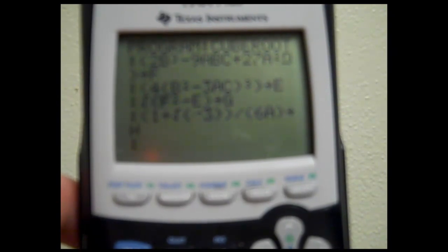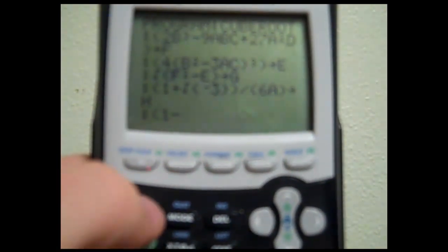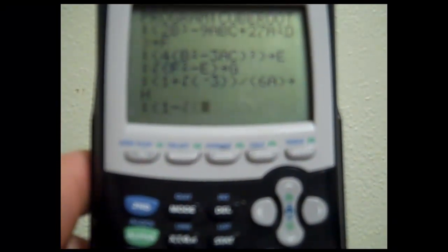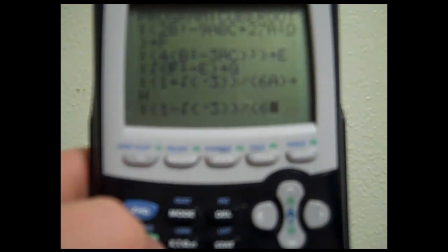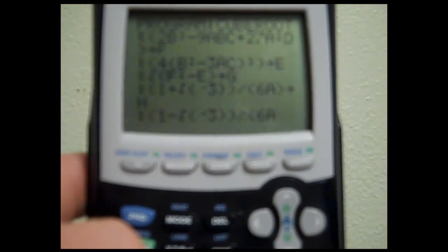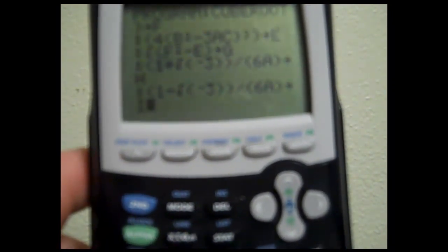The next one is the exact opposite: in parenthesis, 1 minus the square root of 3, end parenthesis, end parenthesis, divided by in parenthesis 6A, end parenthesis. And that one will go to I.